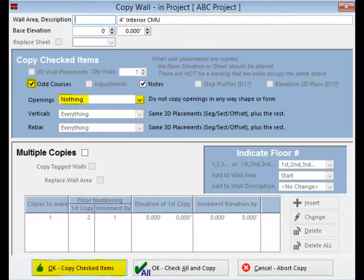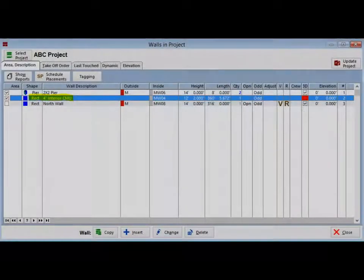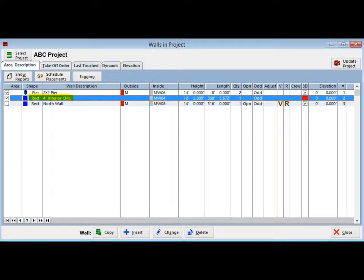Now, click on the Copy Checked Items button. The 4-inch Interior Wall is now listed in your Walls.